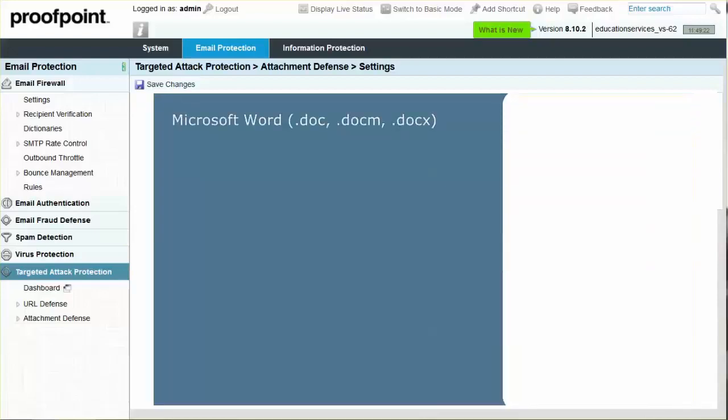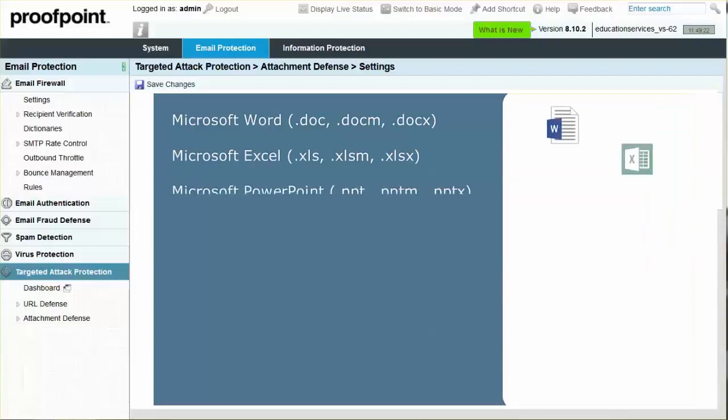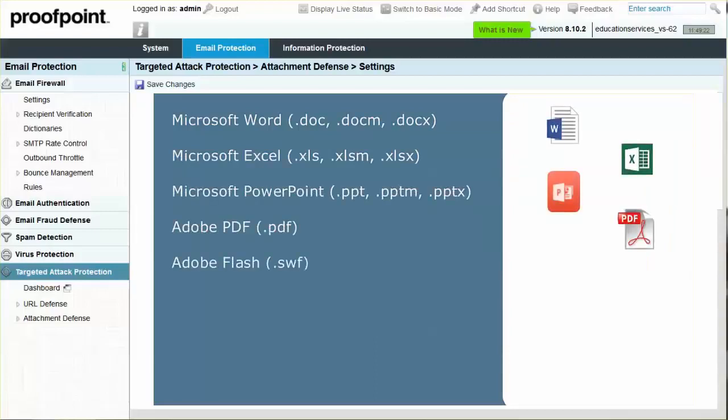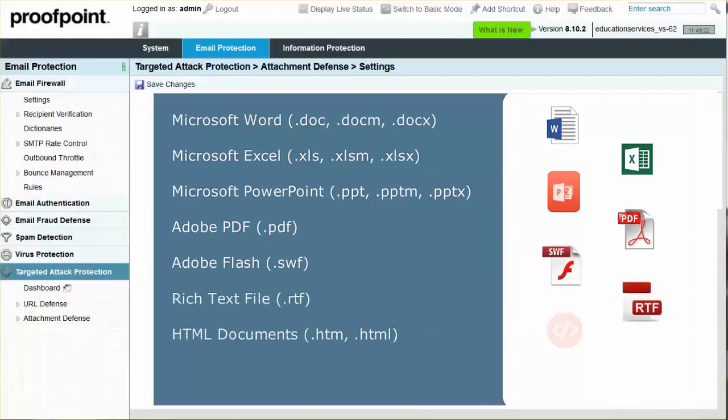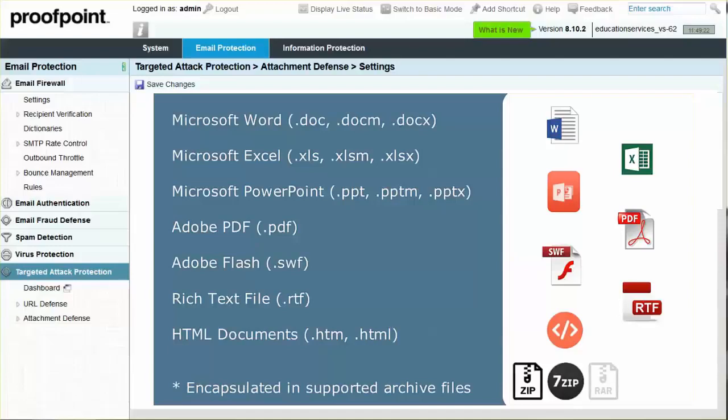Attachment Defense first hashes, then scans attachments for malicious payloads. The following file formats are currently scanned for malware by the Attachment Defense module. These file formats can also be scanned within the encapsulated files listed below.